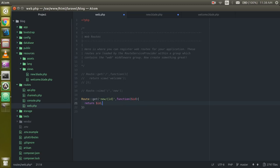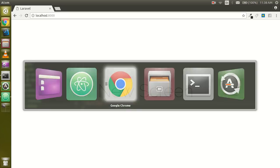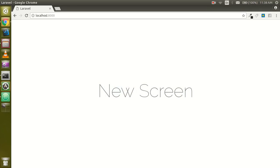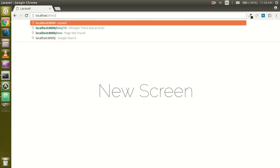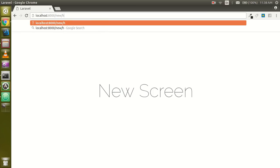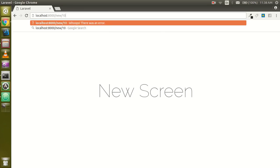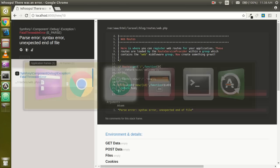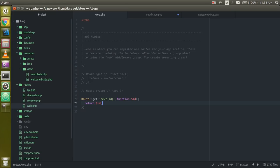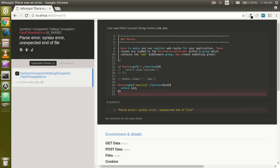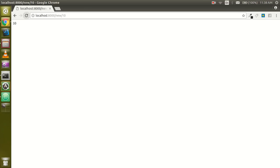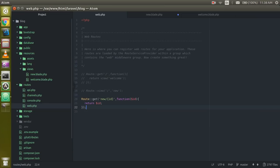So write here 'new' and just put something like 10. You can see that we got the id here. If I'm going to change here like 10,000 then it will be shown in your screen.